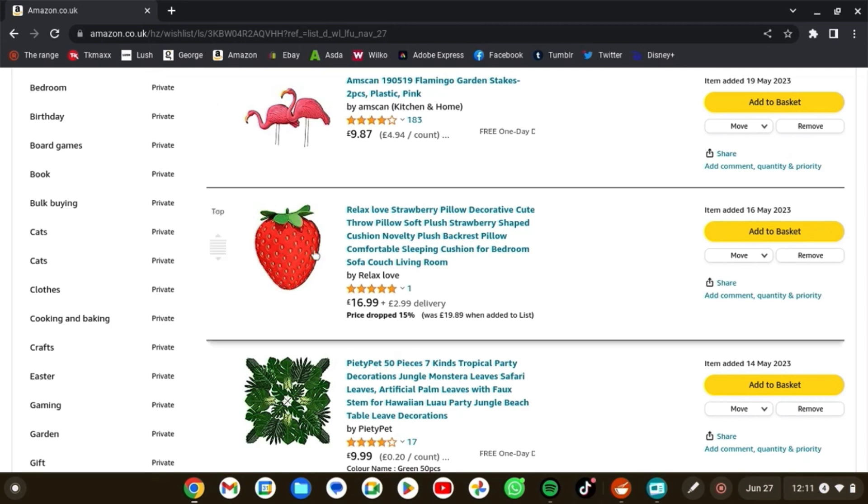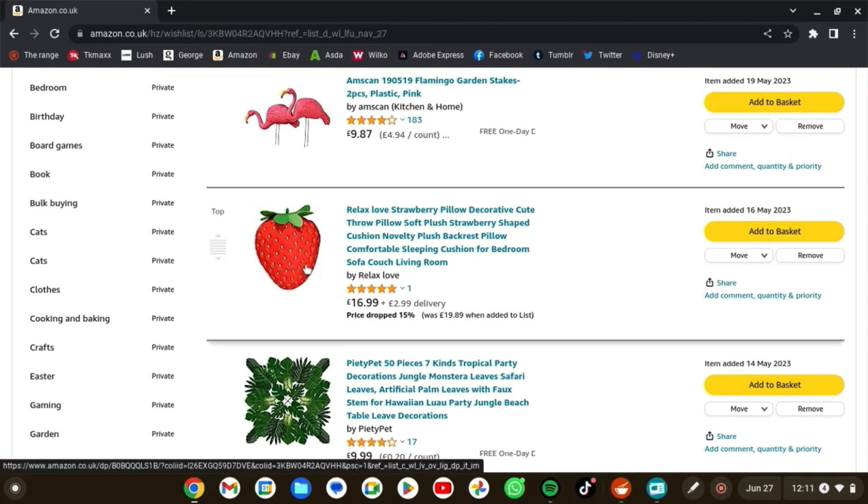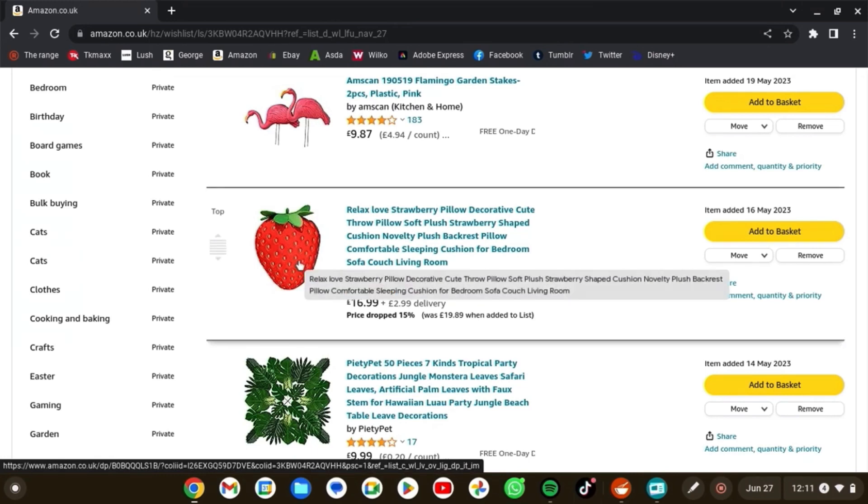Then I found this strawberry pillow or cushion. I absolutely love it. I found a similar one in Asda, but before I could buy it, it went out of stock, so I'm very devastated.